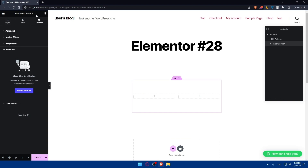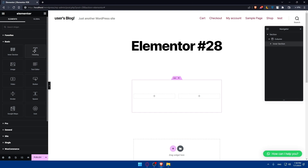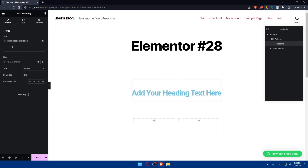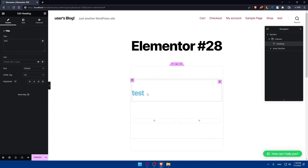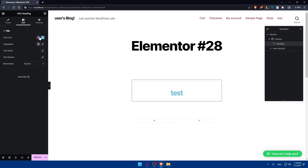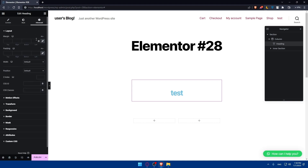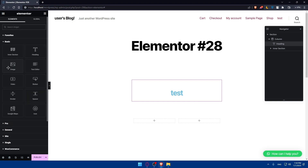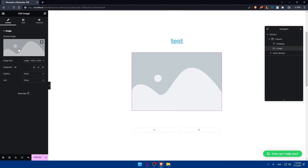Some options like motion effects, responsive attributes, and custom CSS will require Elementor Pro. You can also add a Heading element — type your text, paste a link to make it clickable, and edit the HTML tag and alignment. You can change the style including color, typography, text stroke, shadow, and blend mode. There's also an image widget where you can upload image files from your PC.